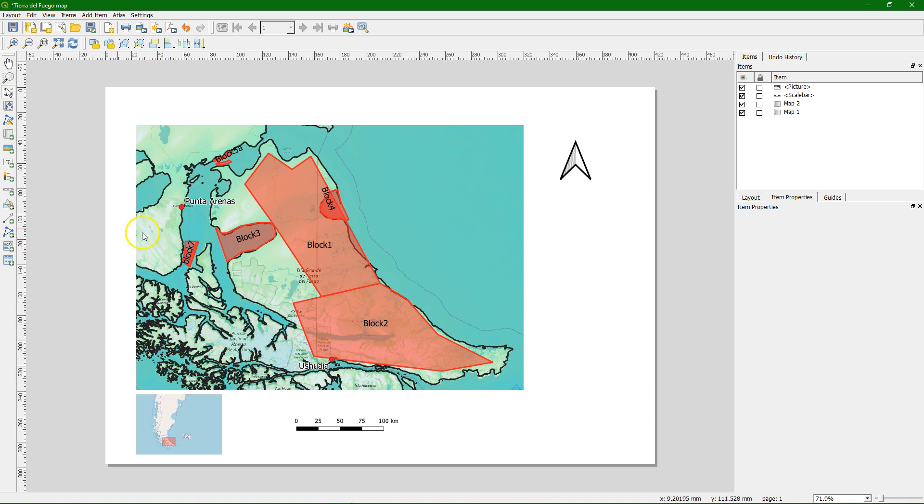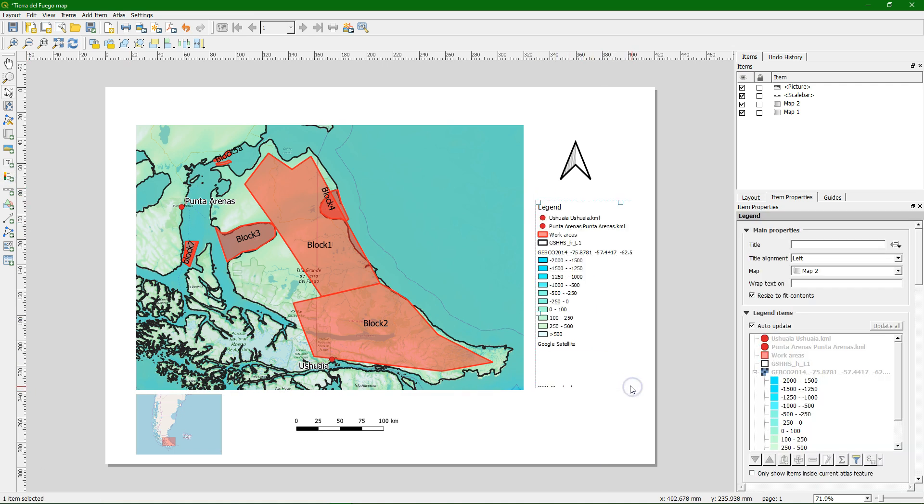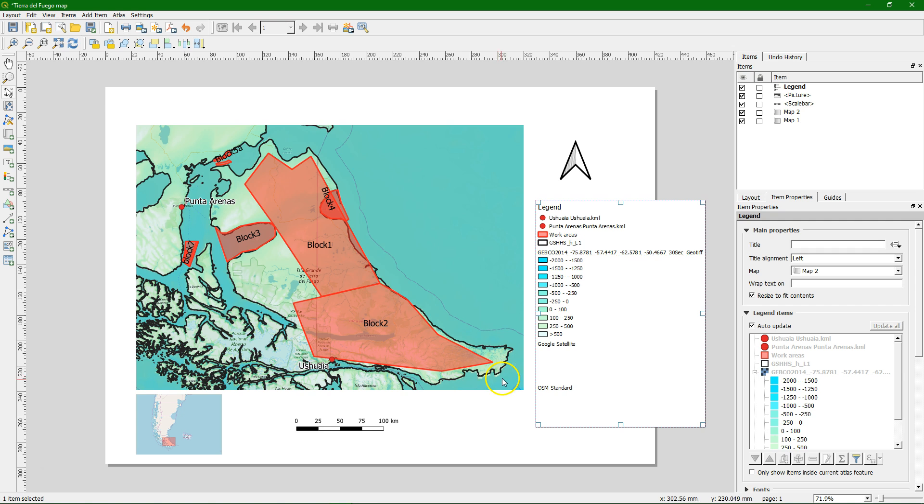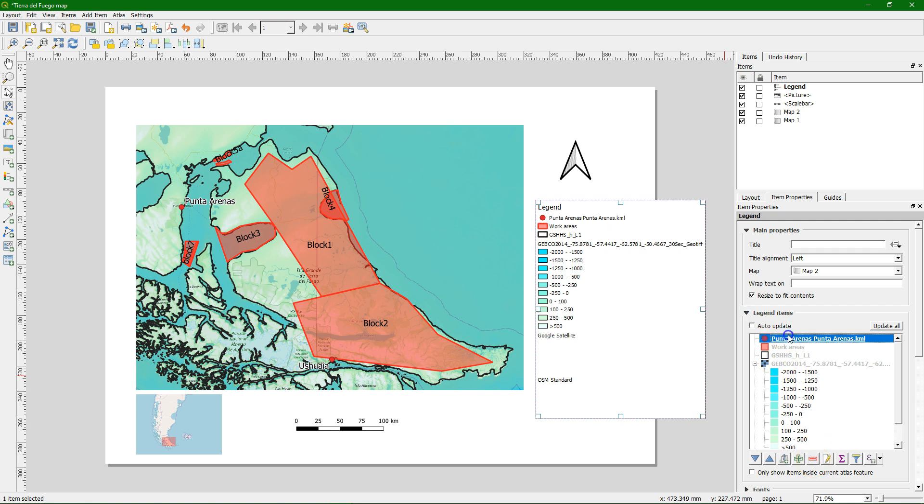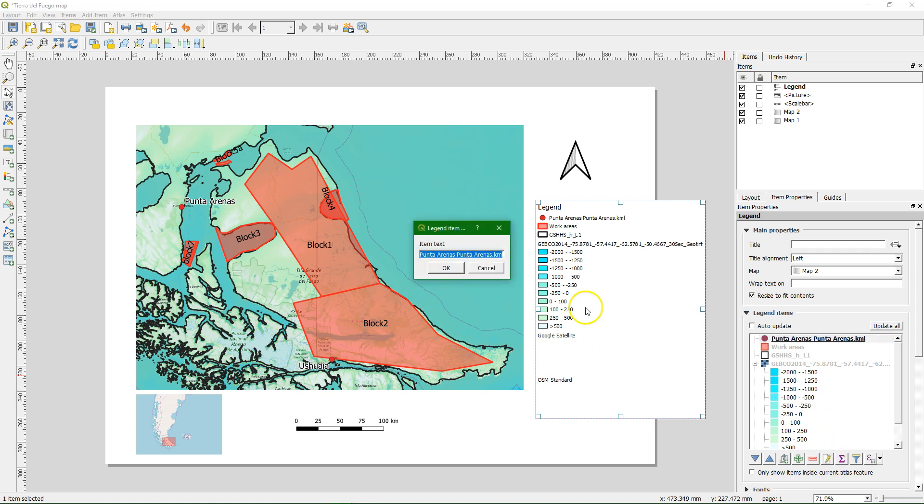So next we want to add the legend. And of course this legend here is not very human readable. We need to adjust it. So the item properties are again applicable to the legend. And when we uncheck auto-update we can edit this. So we remove this. We edit this name. So we say department places.